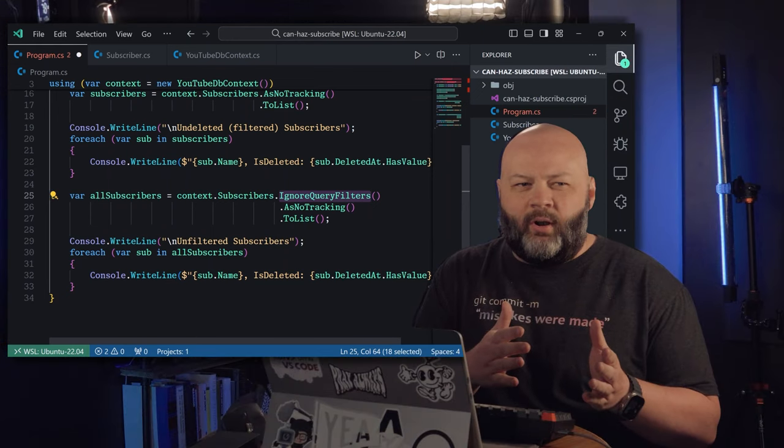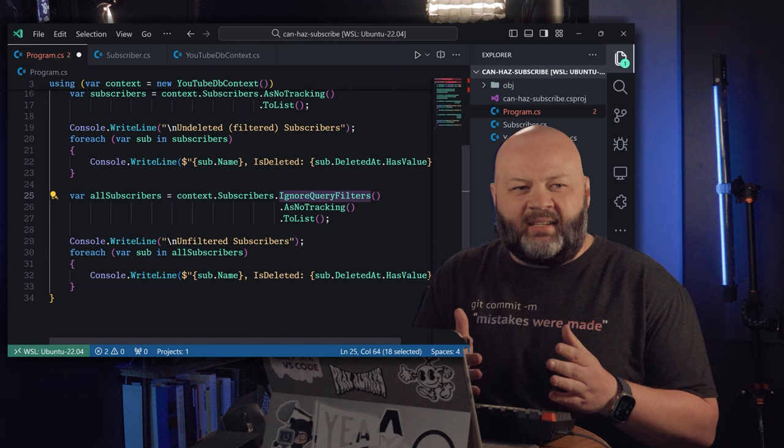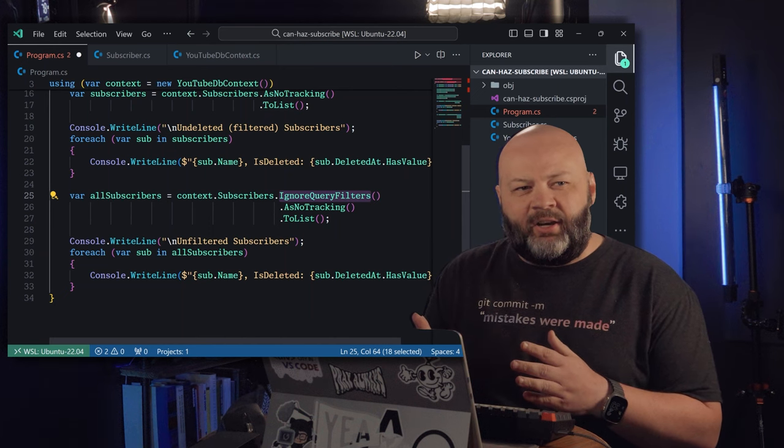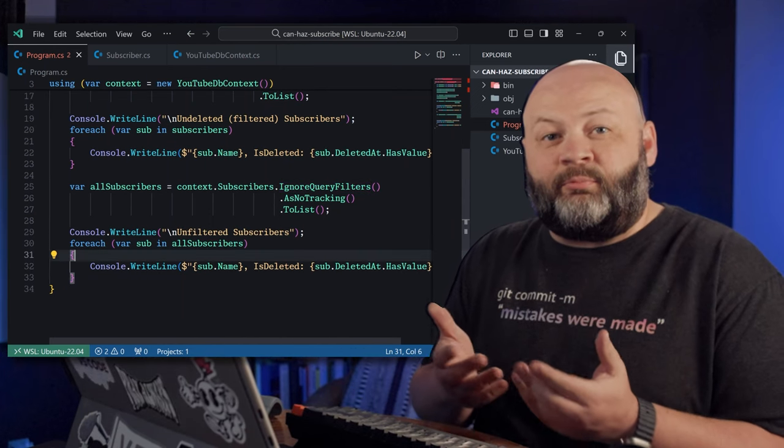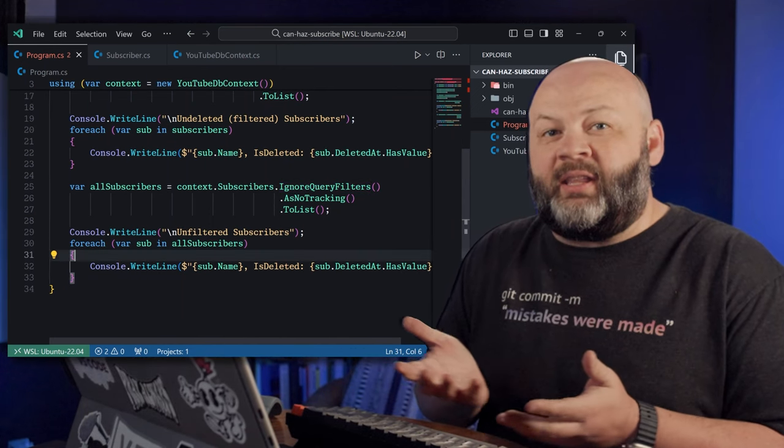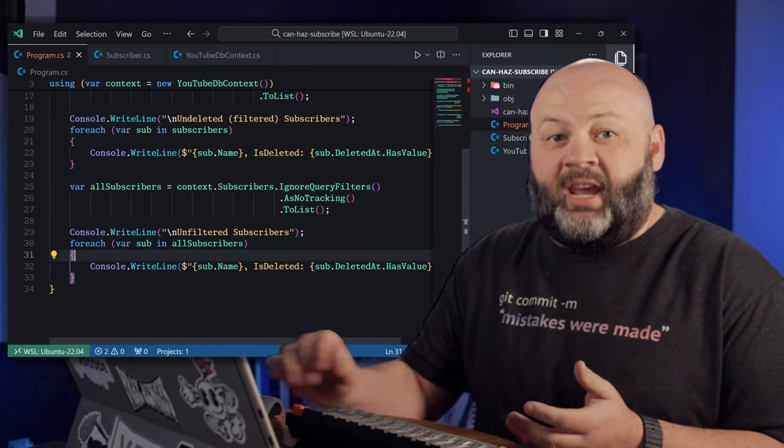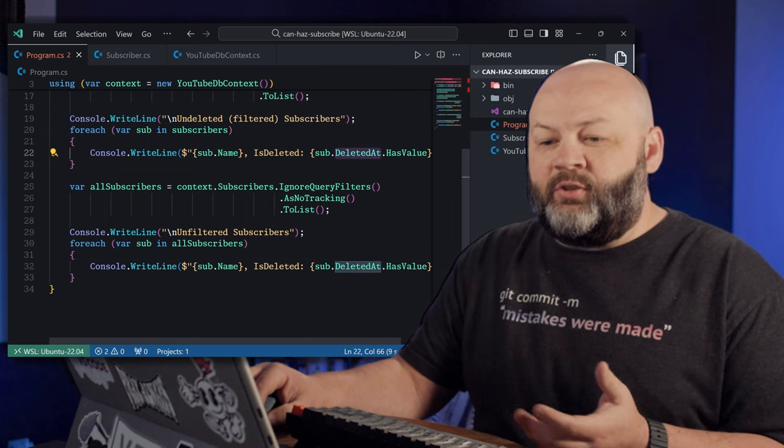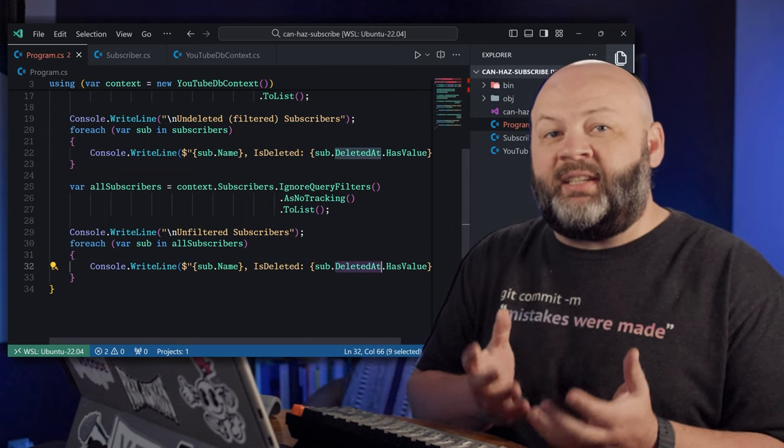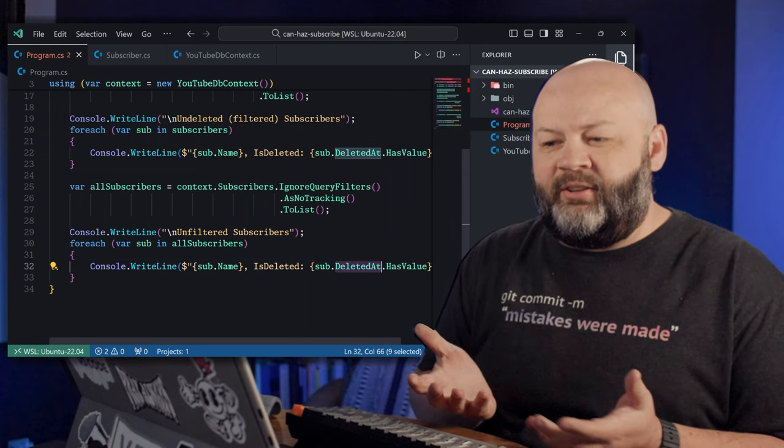The difference is we're going to use this IgnoreQueryFilters extension method. We'll get into more about what that does a little bit later.